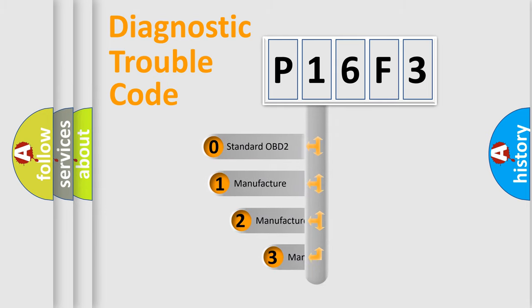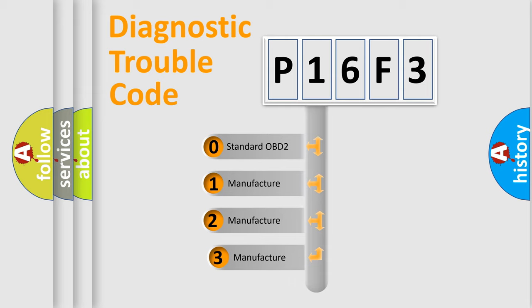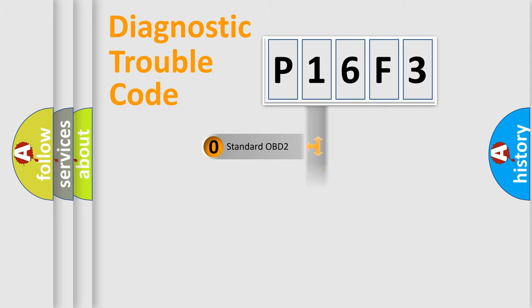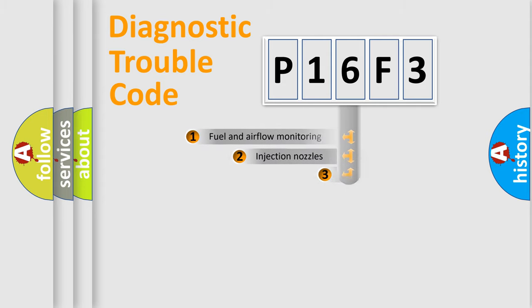If the second character is expressed as zero, it is a standardized error. In the case of numbers 1, 2, 3, it is a manufacturer-specific expression of the car-specific error.